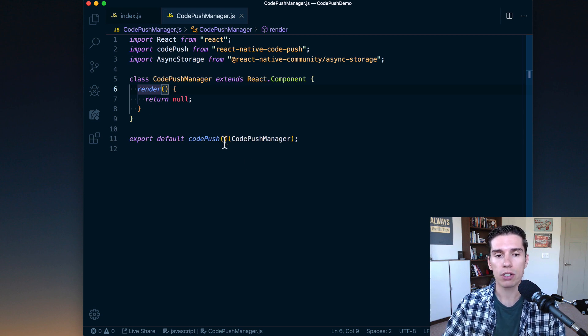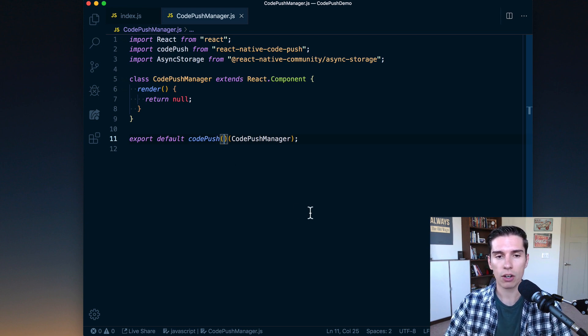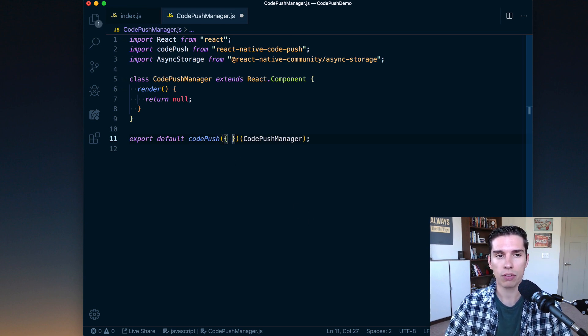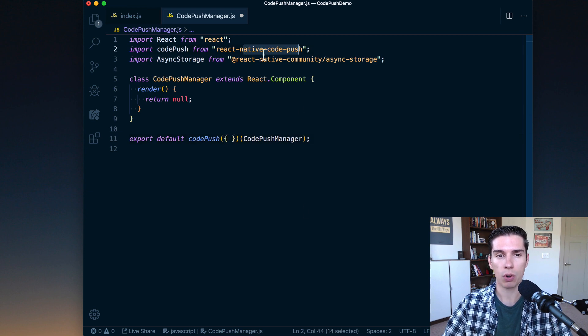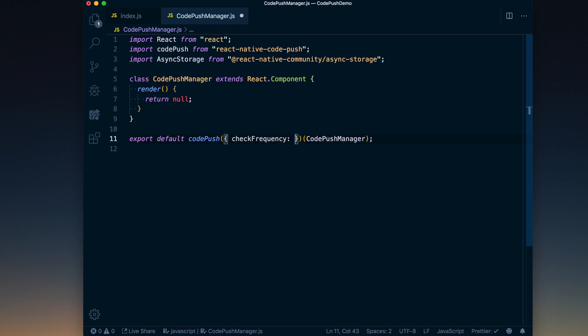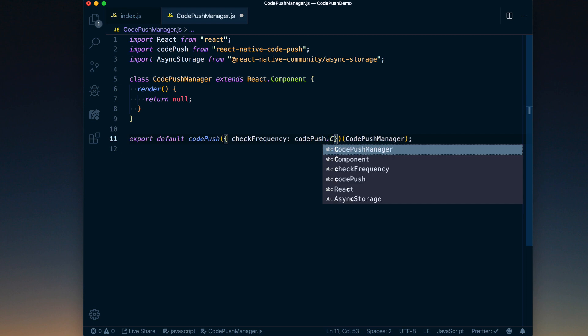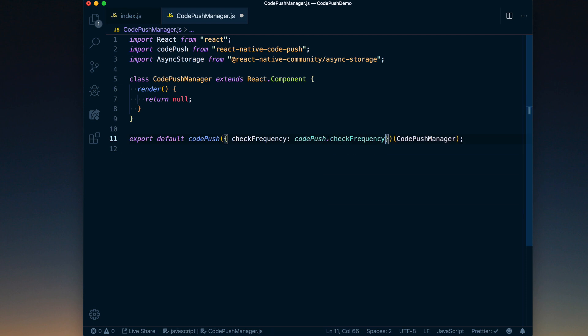So in practice, what we want to do is basically disable the automatic Code Push check that's going to happen. To do that, you're going to pass a parameter to this Code Push function, which I've just gone ahead and imported from react-native-code-push. To do that, you can just go ahead and set the check frequency to be the Code Push dot check frequency dot manual.